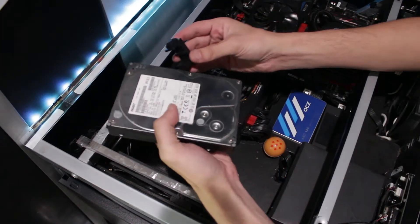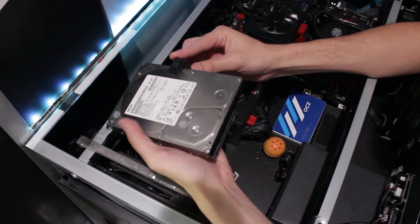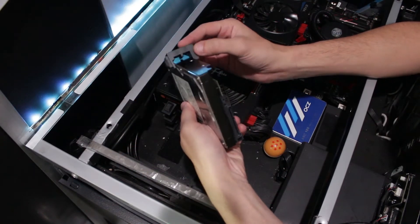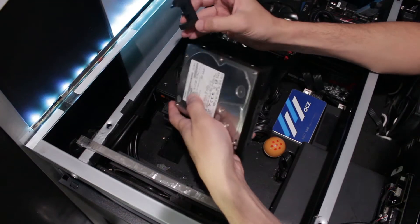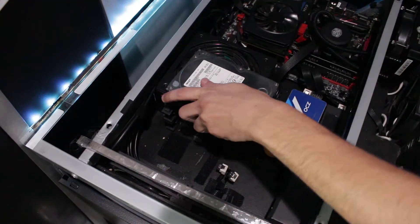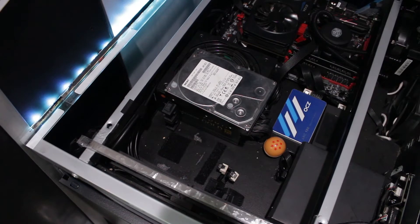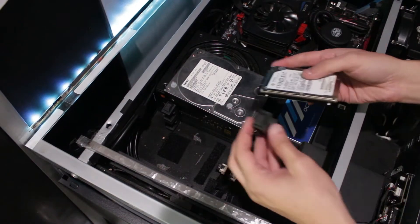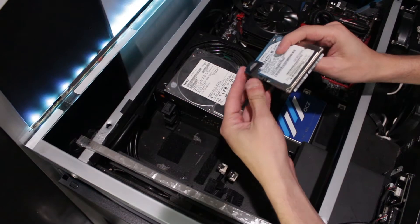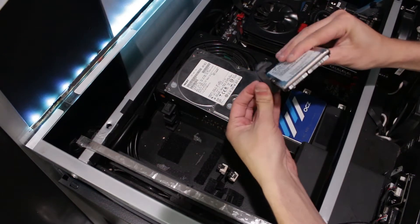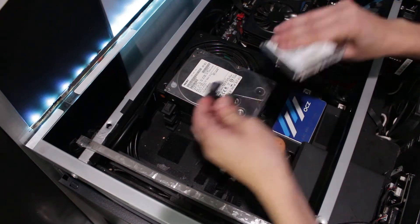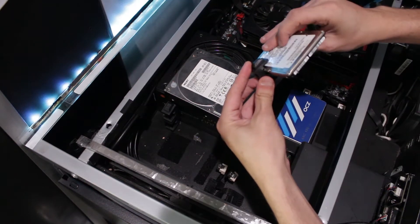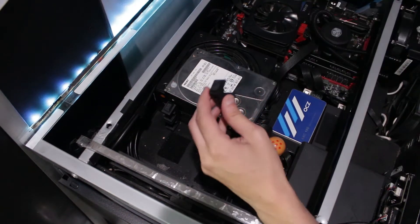So the way these work, the hard drive sits in there like so and if you have a two and a half you can fit them there. Here's a two and a half. Two and a half would sit like so and then you could plop another one up top like so and have two two and a halves on top of each other.